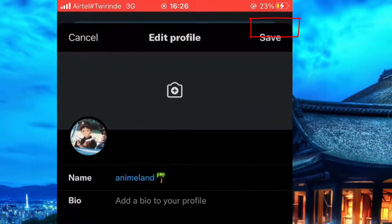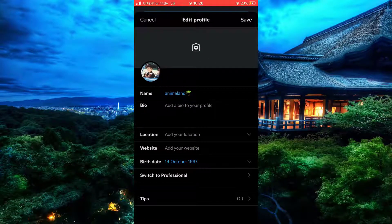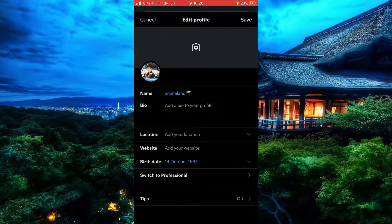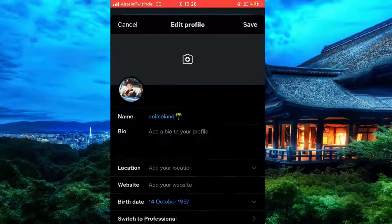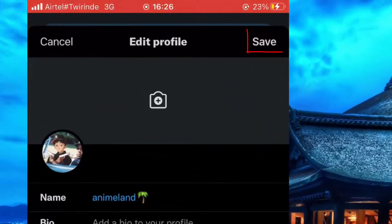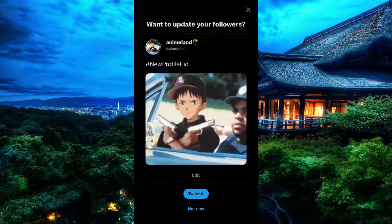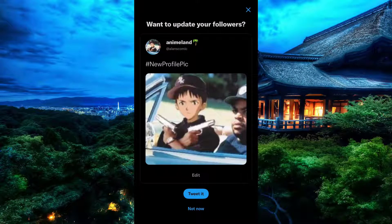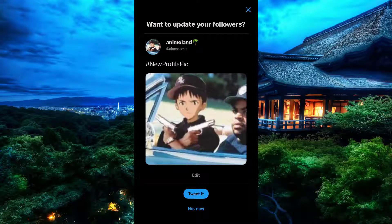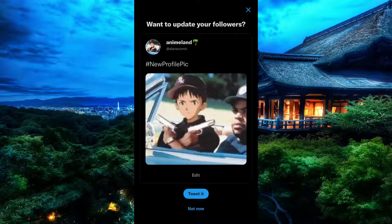After applying it, you're back on the profile section. Simply click on the right top corner and then click on Save. Now you're given the option to tweet your new profile picture. If you want to tweet it, simply click on it. If not, then cancel it.